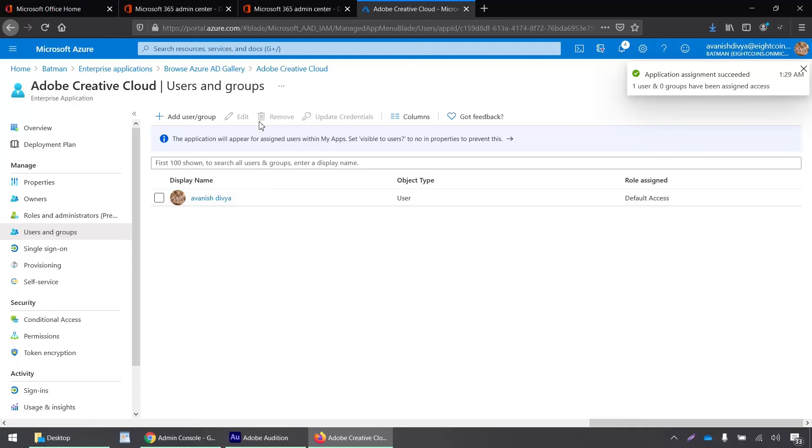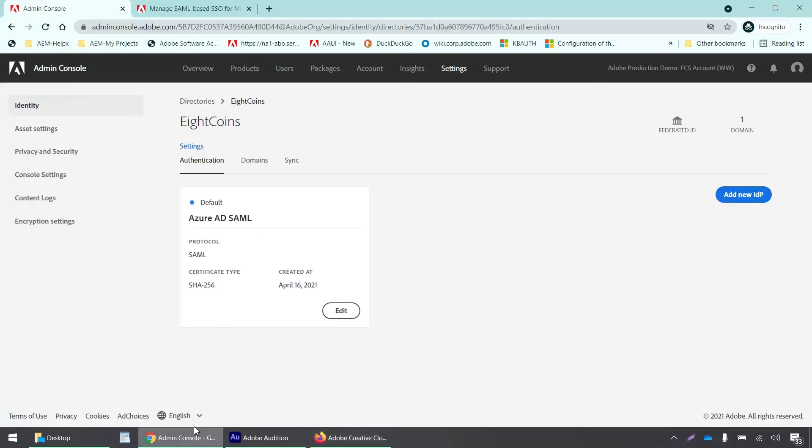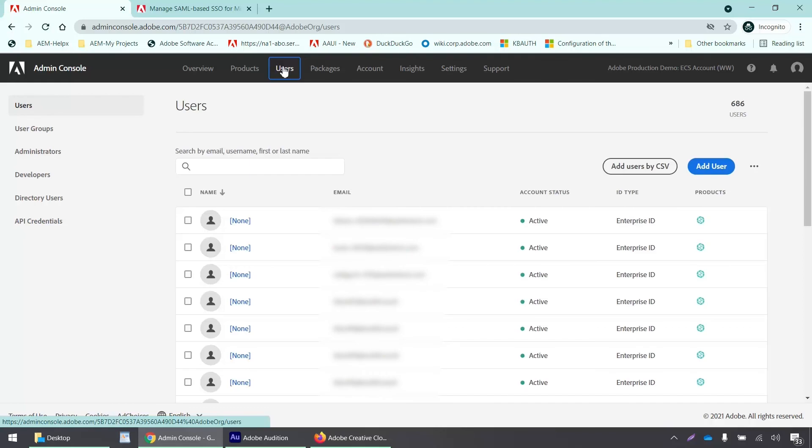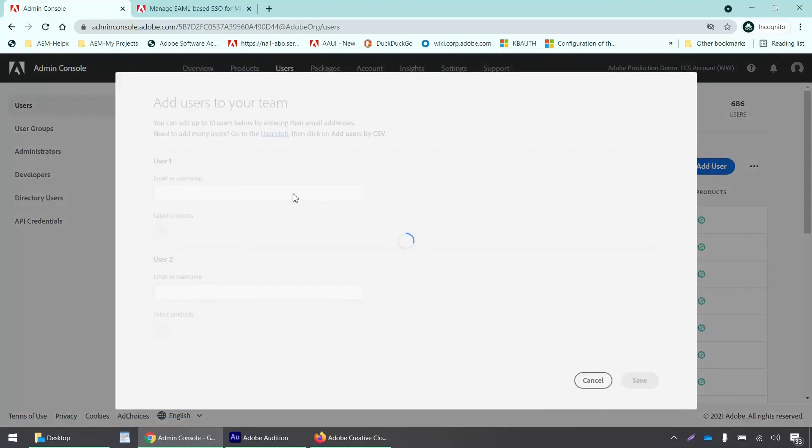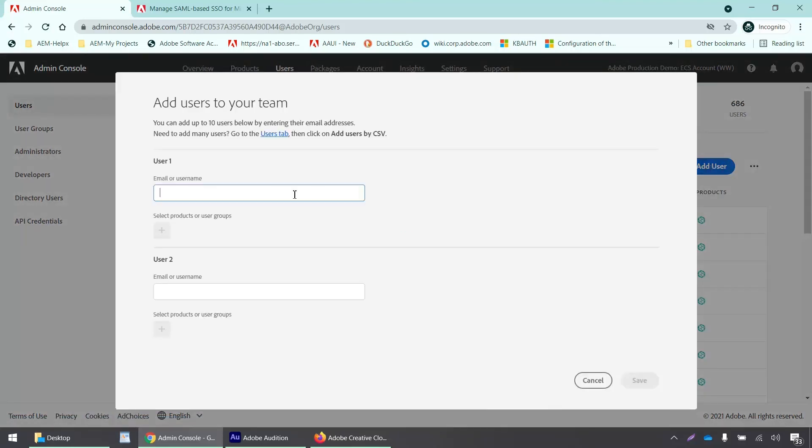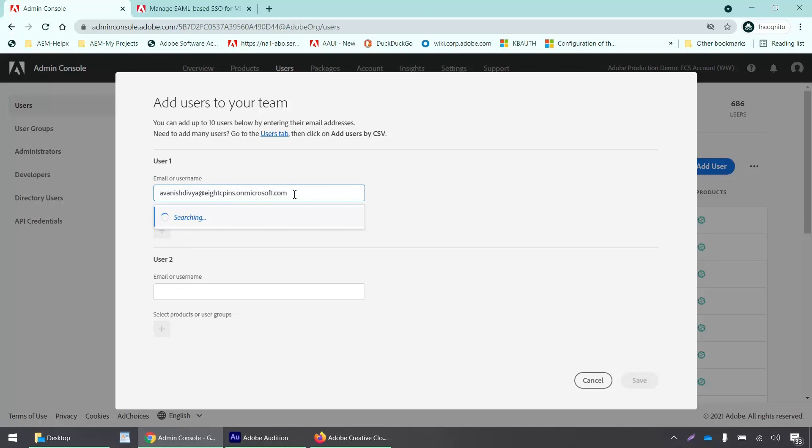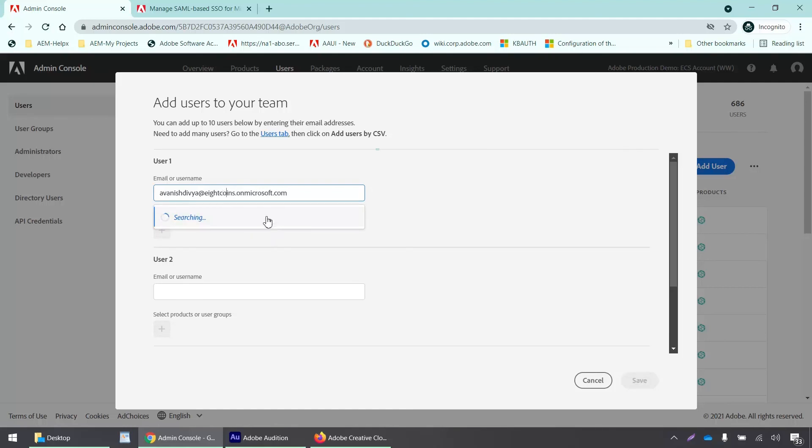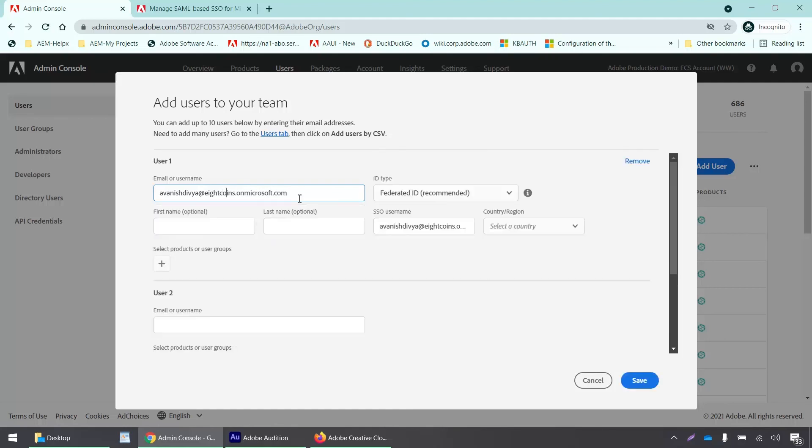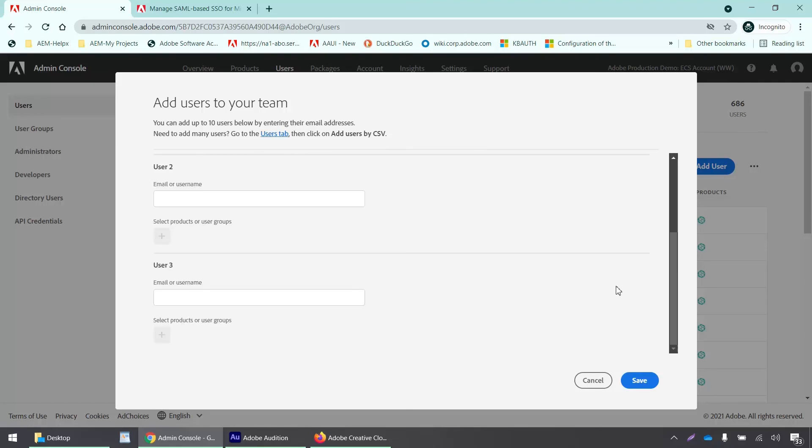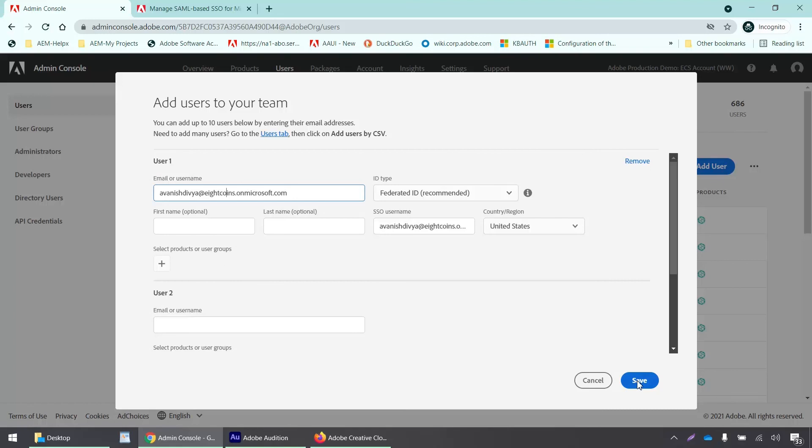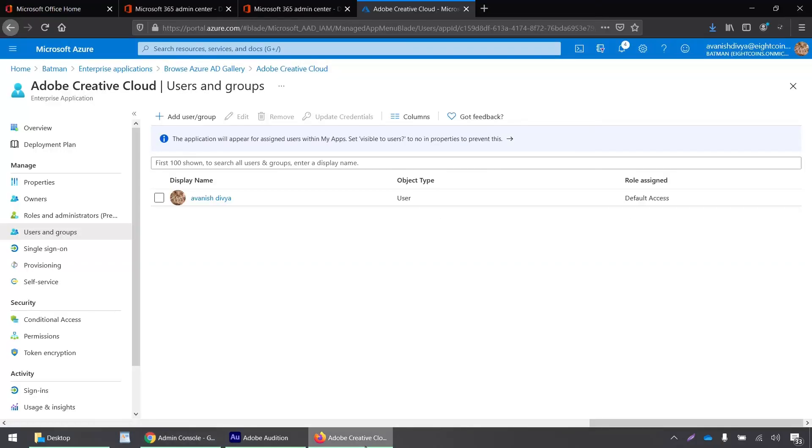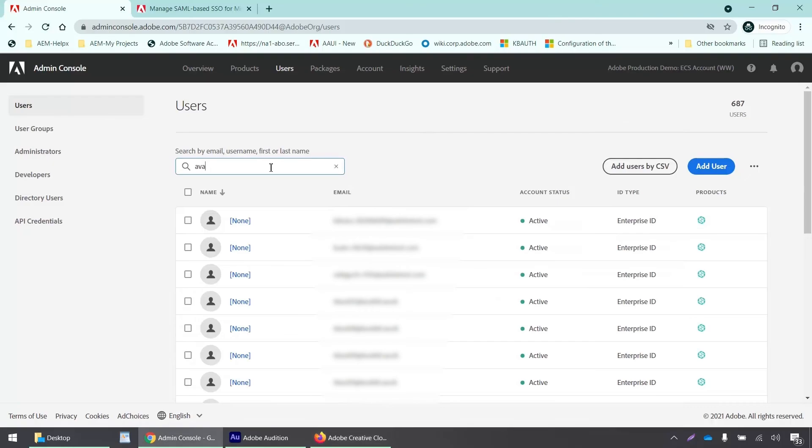Now you can just go back to my admin console and also add this user into my admin console as well. So just click here. Users tab add user. And I'll add the email address. There is a typo. Okay. So it looks okay. I'll just click save.